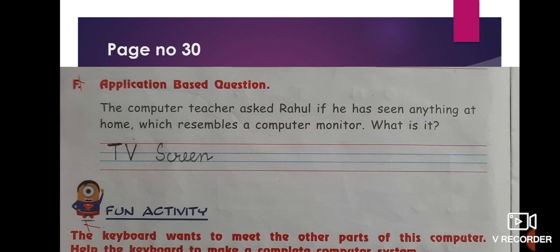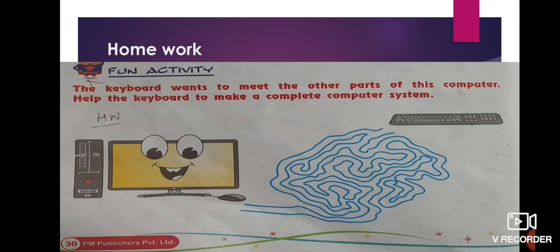For the application-based question: The computer teacher asked Rahul if he has seen anything at home that resembles a computer monitor — the answer is TV screen. Next, the fun activity at the bottom of the page is your homework: help the keyboard find a path to connect to the computer system to make it complete.